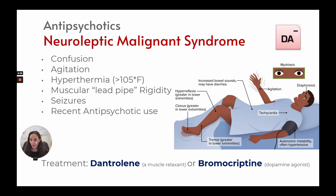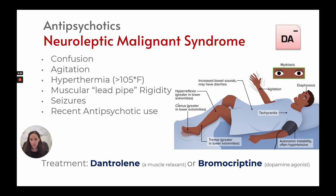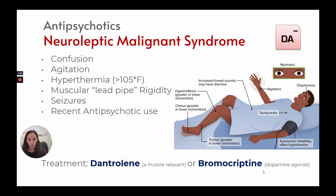Neuroleptic malignant syndrome is one of the most important things to assess for in patients on antipsychotics. It results from a reduction of dopamine. Symptoms include confusion, agitation, hyperthermia with temperatures of 105°F or above, muscular lead-pipe rigidity, and seizures following recent antipsychotic use. Additional signs: hyperreflexia greater in lower extremities, clonus greater in lower extremities, increased bowel sounds, diarrhea, tachycardia, diaphoresis, autonomic instability, hypertension, and dilated pupils. Treatment is dantrolene, a muscle relaxant, or bromocriptine, a dopamine agonist to increase dopamine.